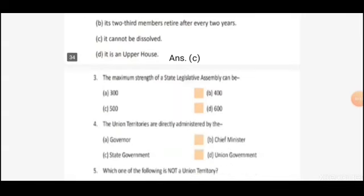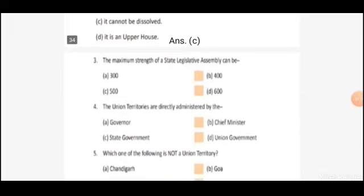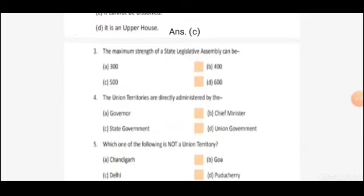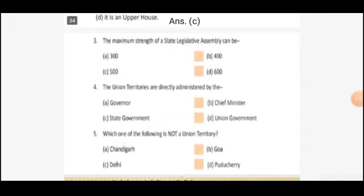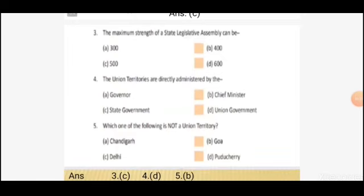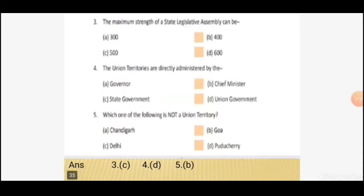Third question: the maximum strength of a state legislative assembly can be — Option A: 300. Option B: 400. Option C: 500. Option D: 600. The right answer is Option C, 500.